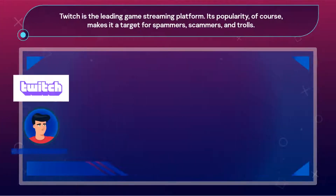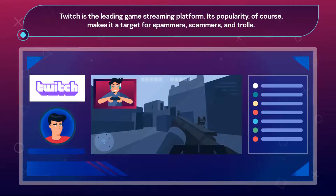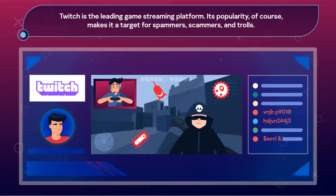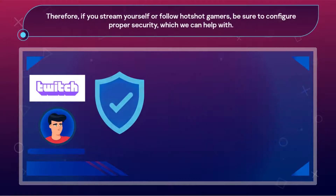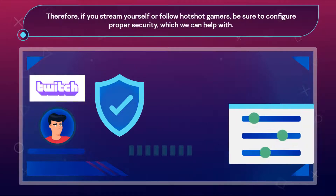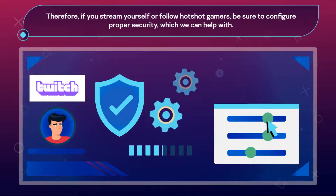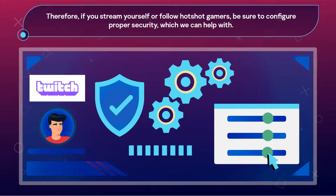Twitch is the leading game streaming platform. Its popularity, of course, makes it a target for spammers, scammers, and trolls. Therefore, if you stream yourself or follow hotshot gamers, be sure to configure proper security, which we will help you with.